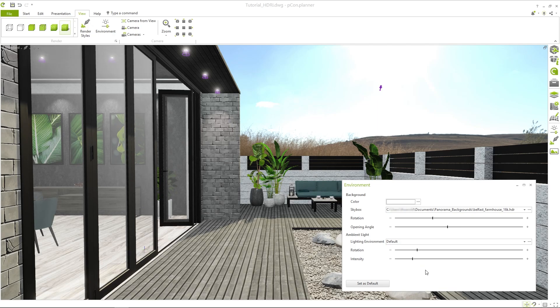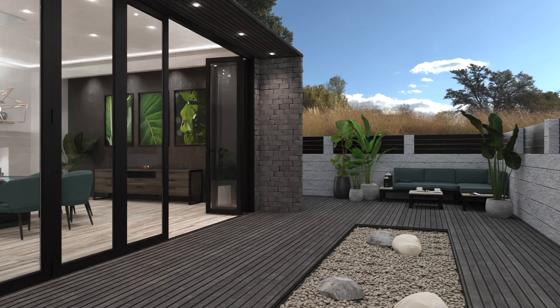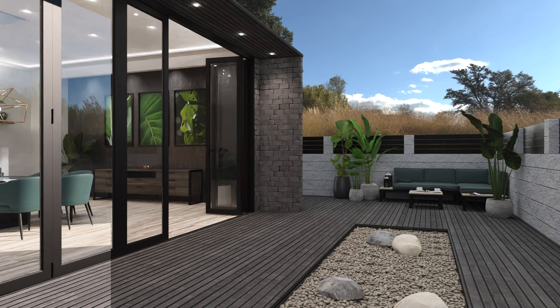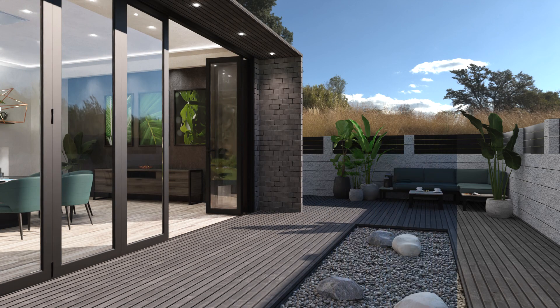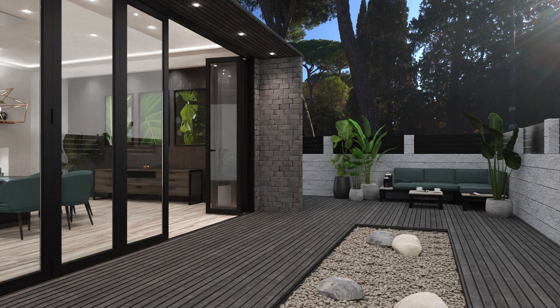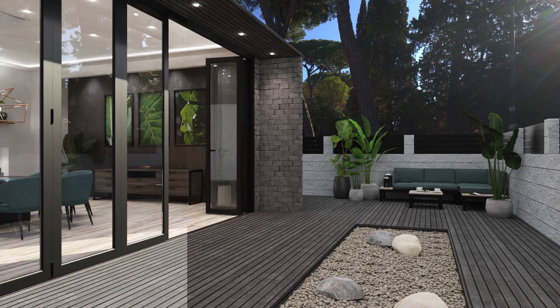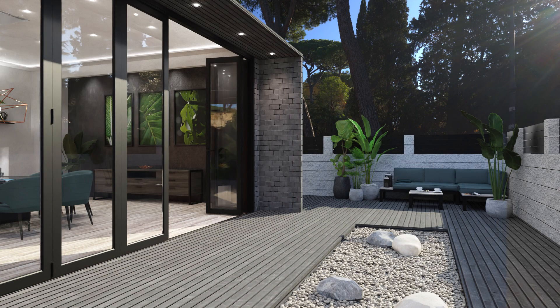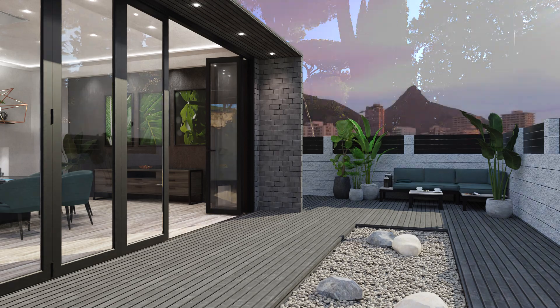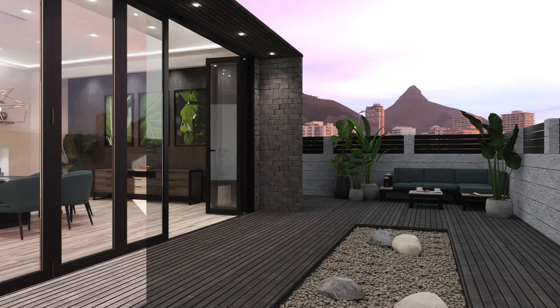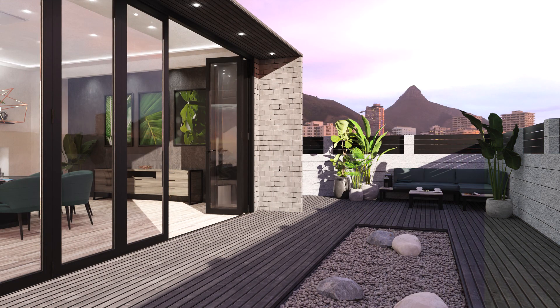To create even more realistic lighting conditions in your design, you can load a file similar to the panoramic background. The best option for this is HDRI images, typically in the EXR format. Adding these images allows you to simulate various lighting conditions in your design. You can use other image formats, but HDRI images provide the best results when it comes to light quality and shadow casting.